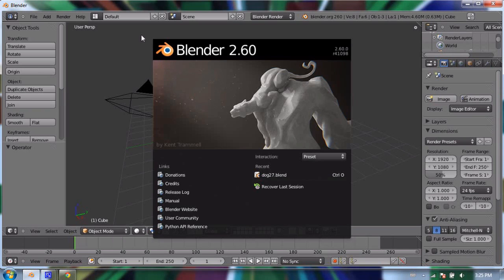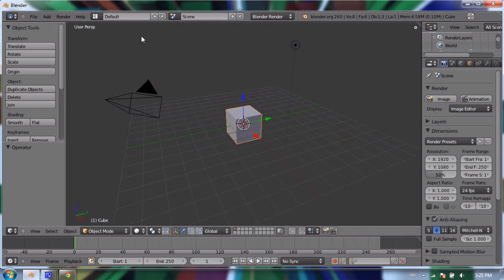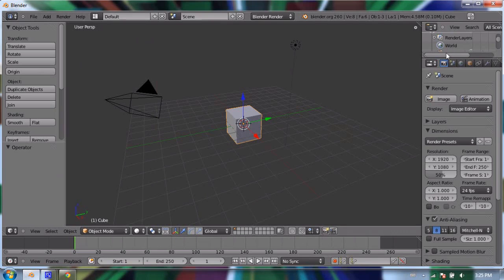To start off, Blender when you first load it is divided into six windows. Windows are parts of the user interface that can be changed, divided, subdivided, and even taken away if we wanted to. Blender is very user customizable.